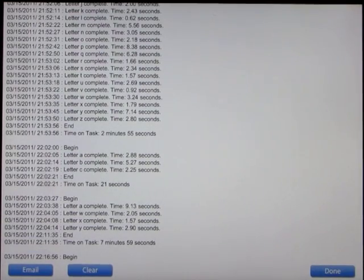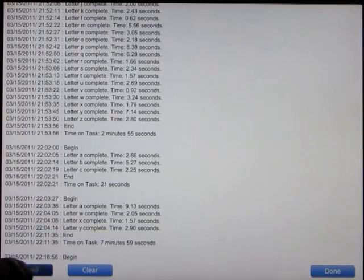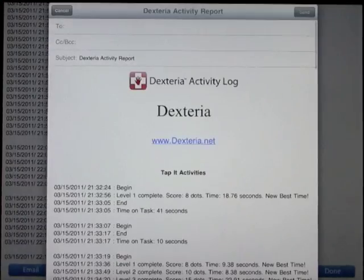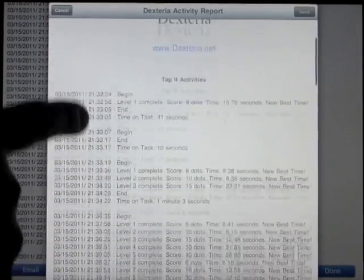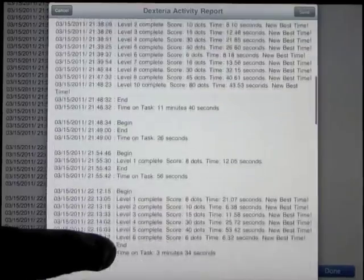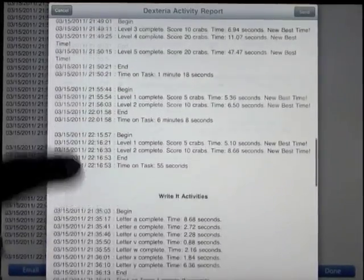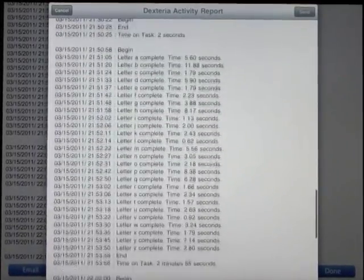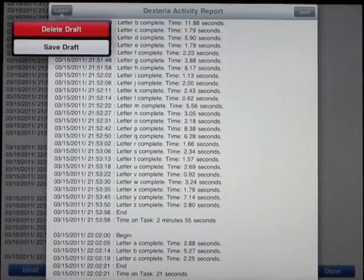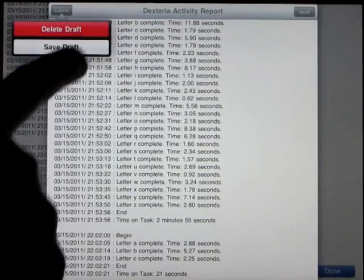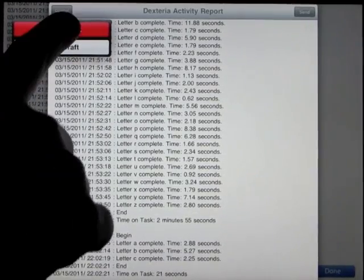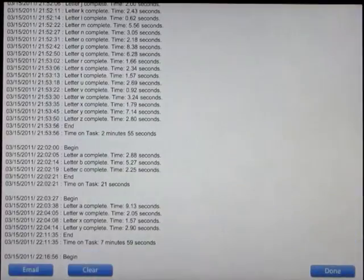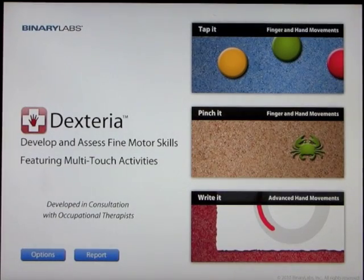It even gives you the date and the time of the exercise. Absolutely amazing. You press on email and there's your beautiful report of your child's lesson for the day. I really like this. I don't say this very often about the apps that I review, but I really really do like Dexteria.